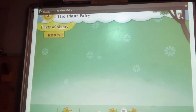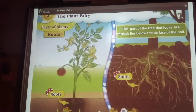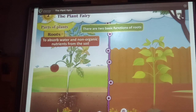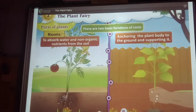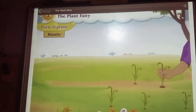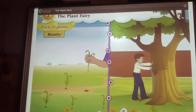Parts of plants — Roots. Roots lie below the surface of soil, so we cannot see them. This part of the tree that looks like threads lies below the surface of the soil. There are two basic functions of roots: to absorb water and non-organic nutrients from the soil, and to anchor the plant body to the ground and support it. If you try to pull up grass from the ground, it can be easily removed because its roots are small and weak. Whereas you cannot uproot a tree because its roots are strong and penetrate deep inside the soil.